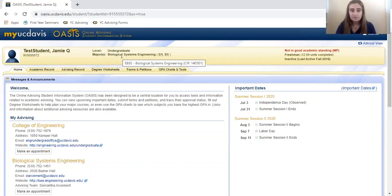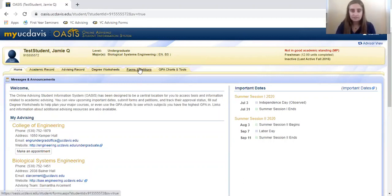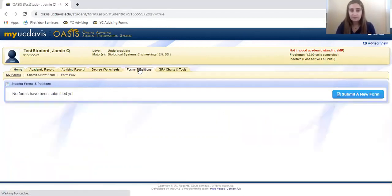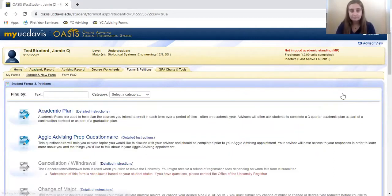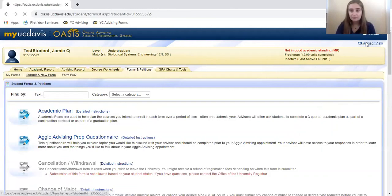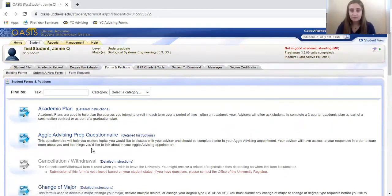All you have to do is go to the tab labeled Forms and Petitions, then select Submit a New Form and look for the Change of Major form.